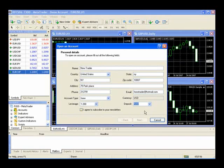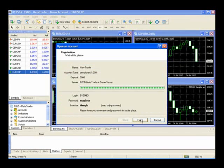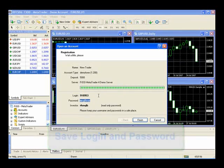We'll leave it at the standard 5,000. You'll want to agree to subscribe to newsletters and select Next, then Next again. Here is your login and password — put these in a safe place because you'll need to use these each time you want to open your demo account. Very simple and easy to get a demo account in MetaTrader 4 with FXDD. We'll press Finish.